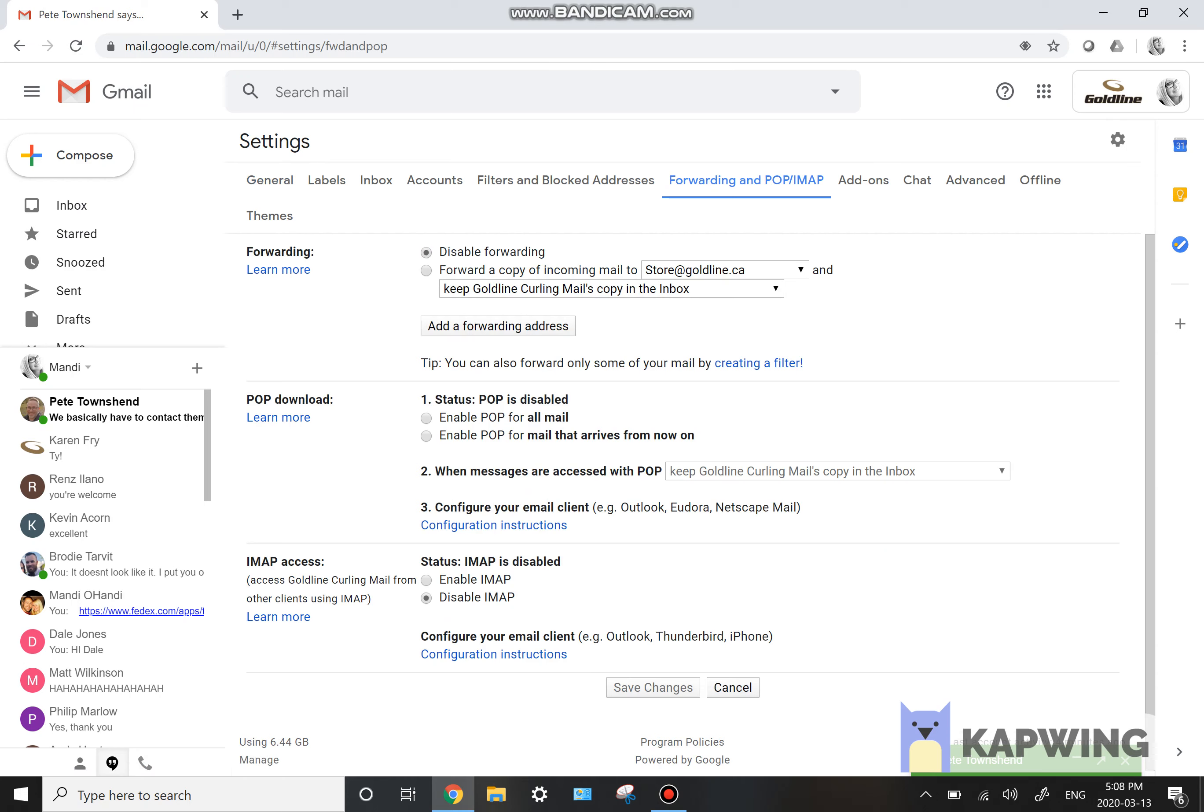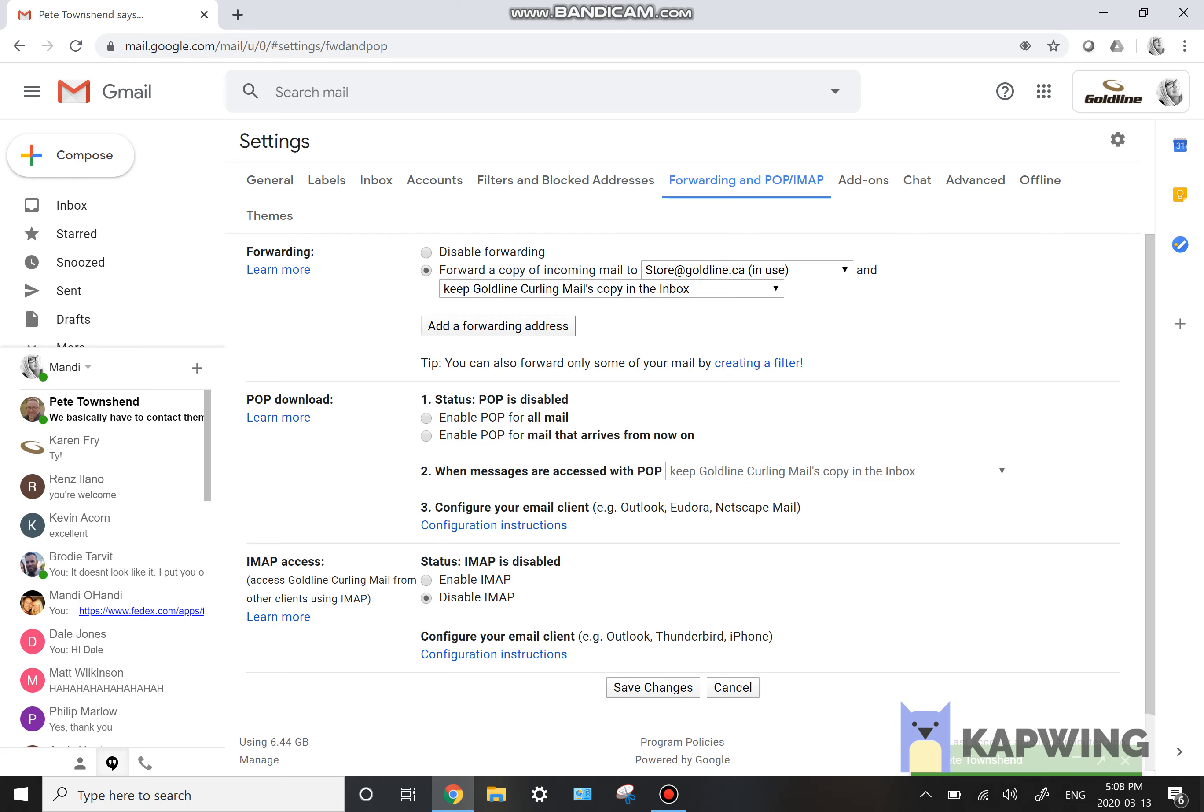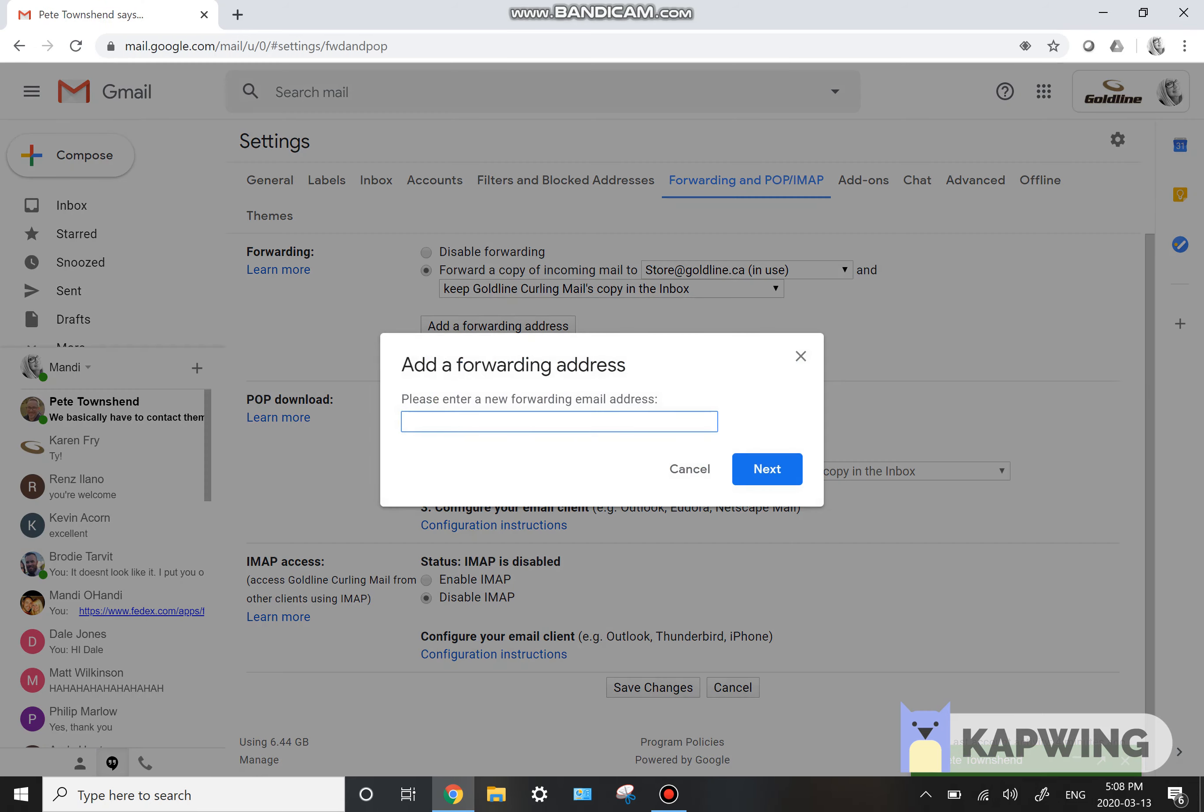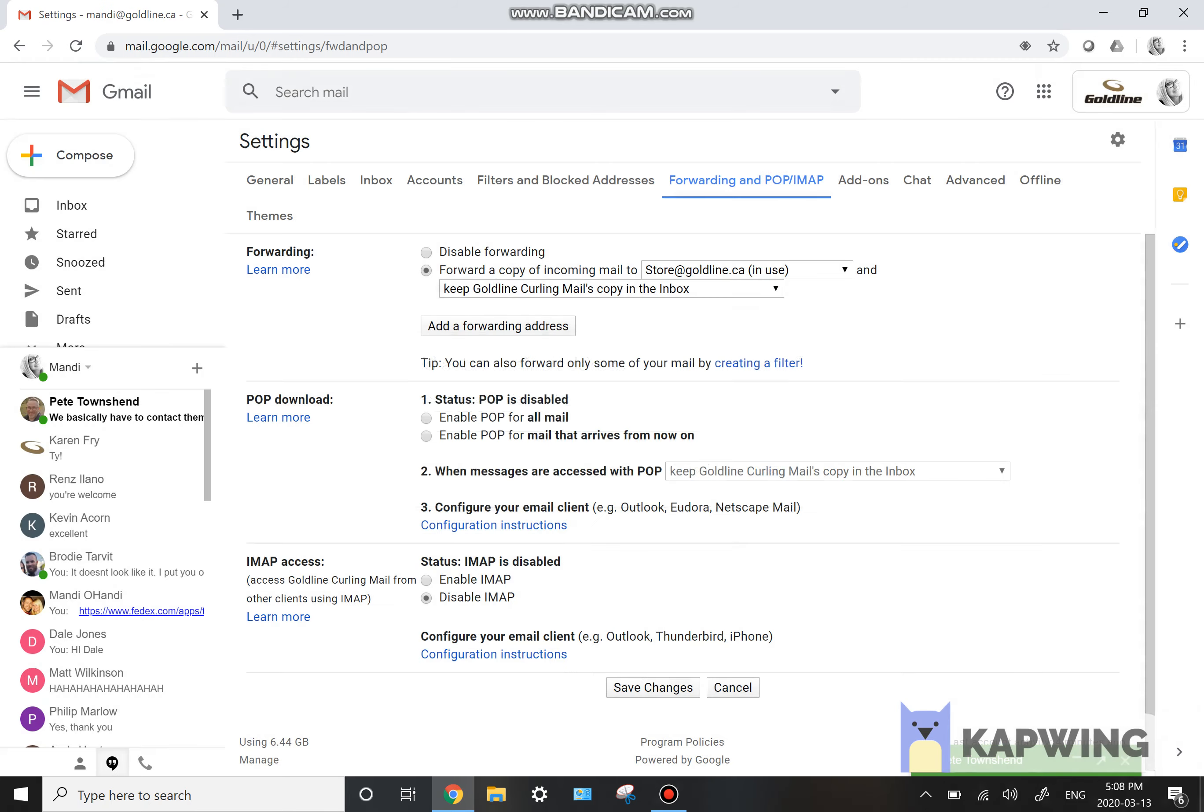And you're going to click on forward a copy of incoming emails to and then you'll write store at goldline.ca. If this isn't in your drop down, it should be from last season. But if it's not, you can add a forwarding address by clicking here and typing it in.